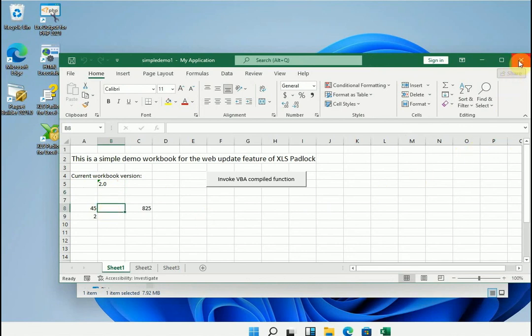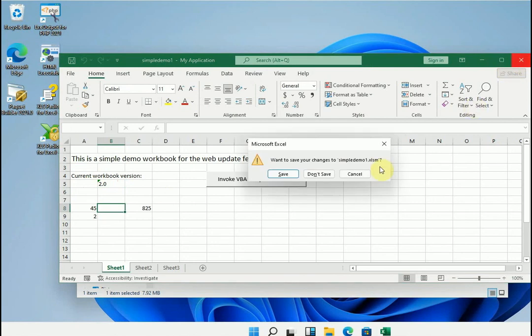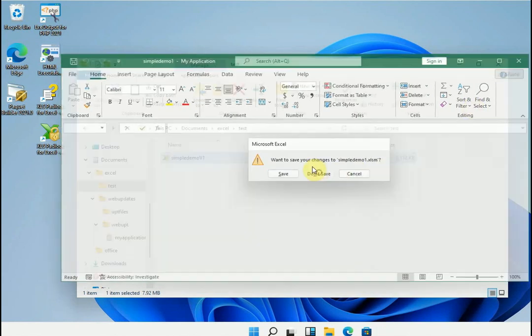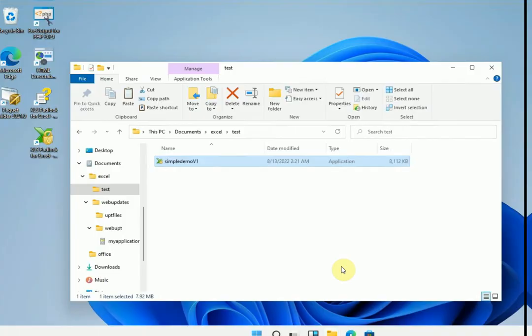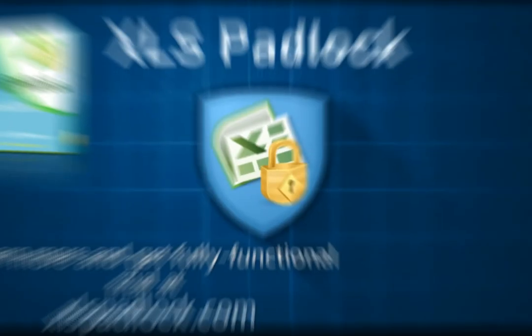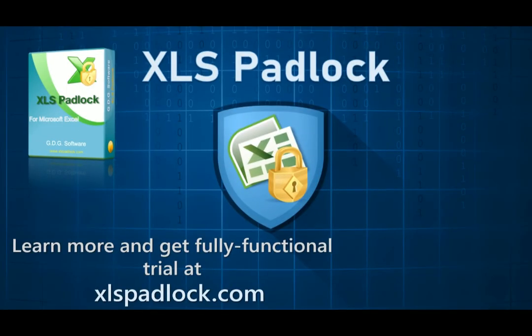As you can see, everything was done quickly and transparently for the end user. This concludes our tutorial on automatic web updates with XLS Padlock for your secure Excel applications. Thank you for watching. Get your fully functional trial at xlspadlock.com.